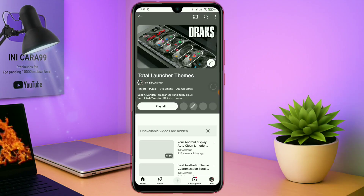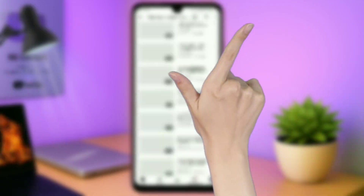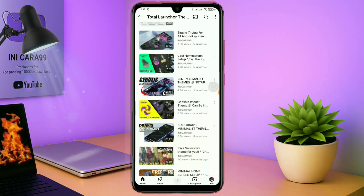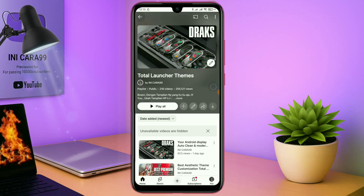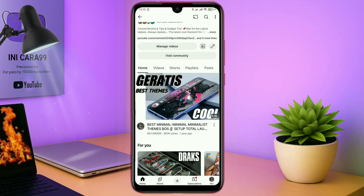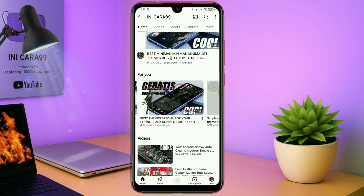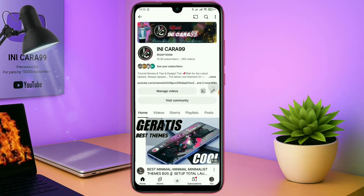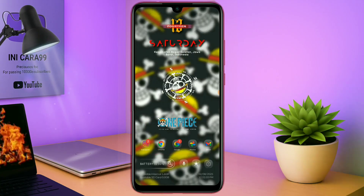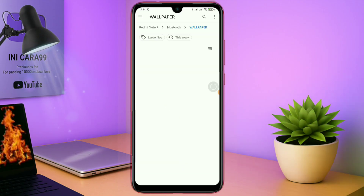Buat kalian yang pengen coba tema-tema Total Launcher keren lainnya, kalian bisa cek playlistnya disini. Untuk sedikit tambahan informasi aja, jika di sebagian video kalian tidak menemukan link temanya, kalian bisa gabung di grup Telegram untuk mendapatkan link temanya. Karena link MediaFire udah gak boleh di YouTube. Kalau saya memaksain pin link MediaFire, maka akan dihapus YouTube secara otomatis linknya.